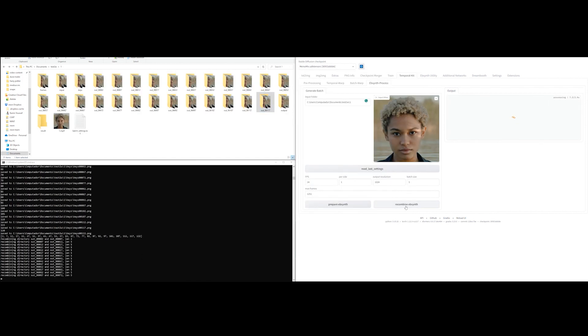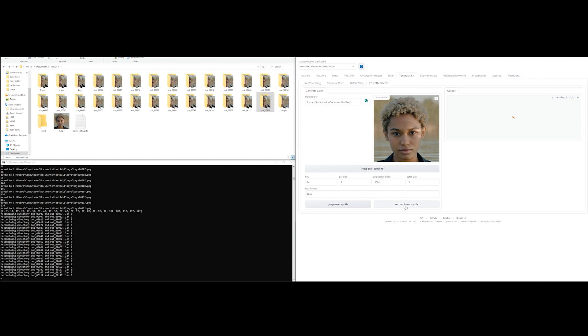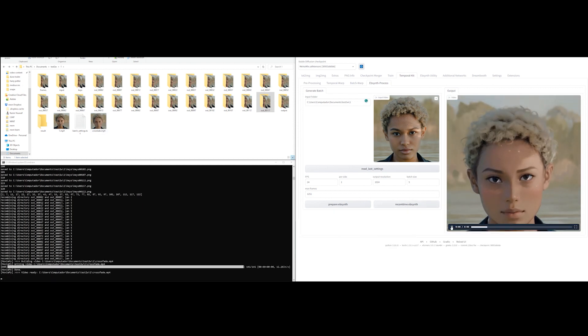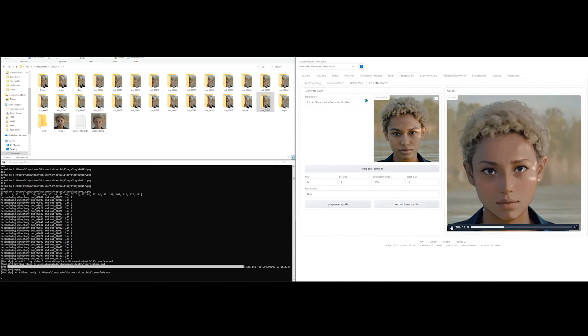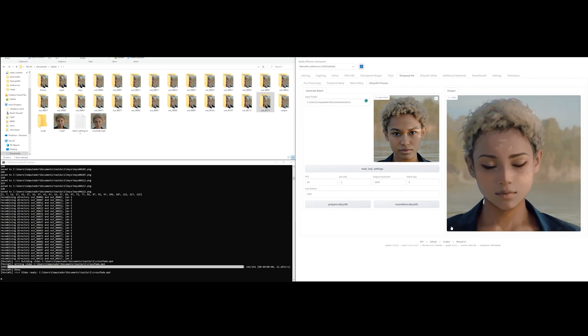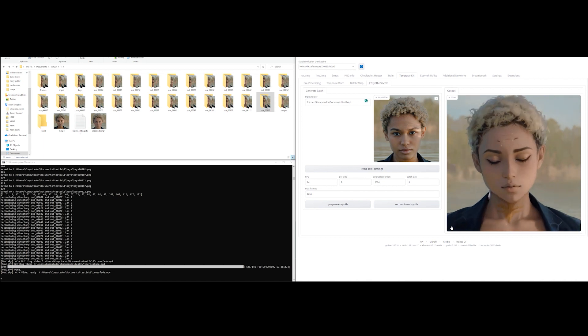Once Ebsynth ran through, click recombine Ebsynth. It can take a few minutes before Temporal Kit starts crossfading the frames after combining, so don't worry, it probably didn't crash, even if nothing happens for a while. If we did everything correctly, we'll see a crossfade file appear.